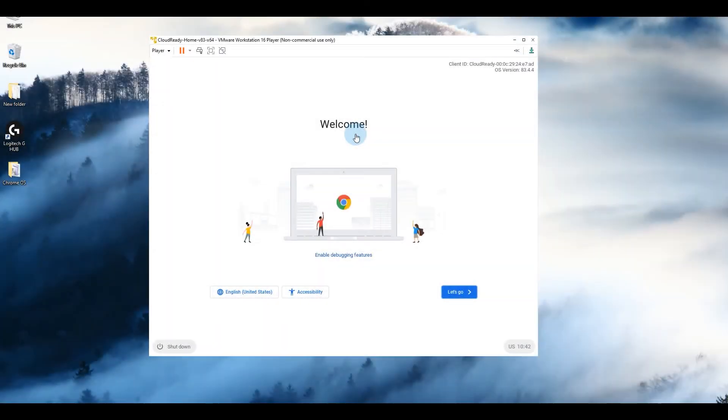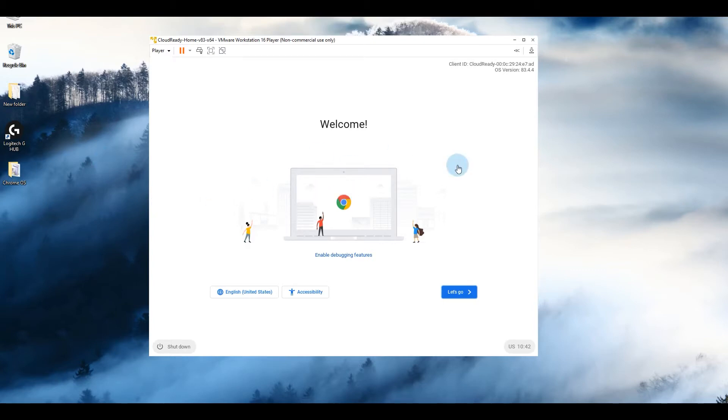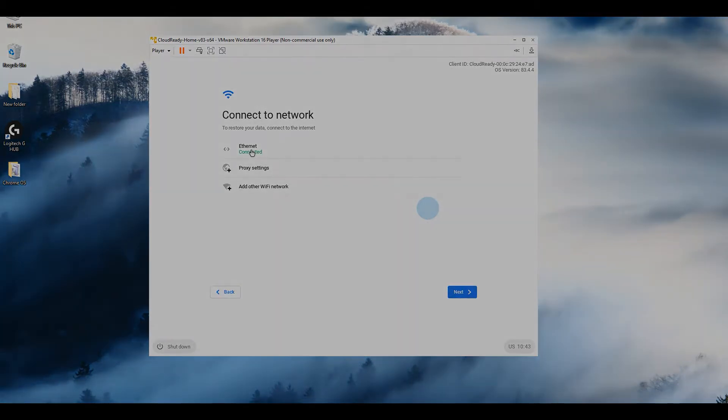Hello and welcome to another tutorial from windowslovers.com. This is a guide on how to use Chrome OS on a Windows 10 PC using VMware Player. So let's get started.